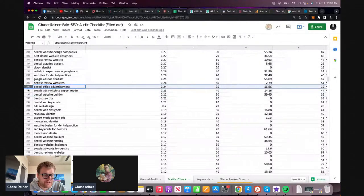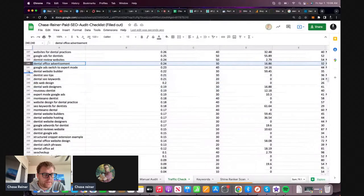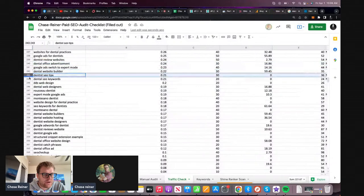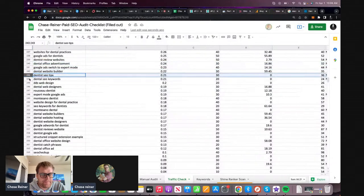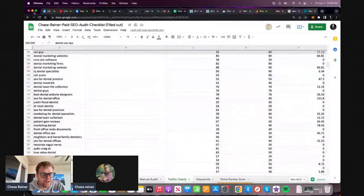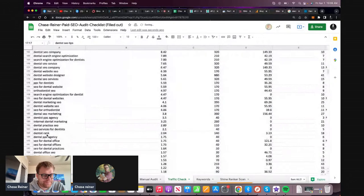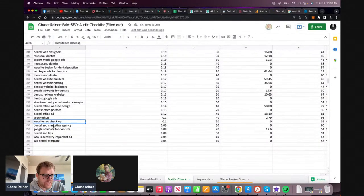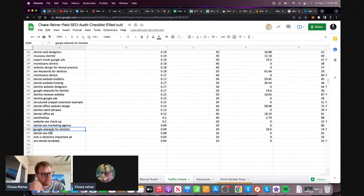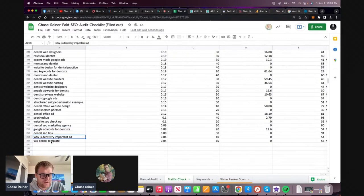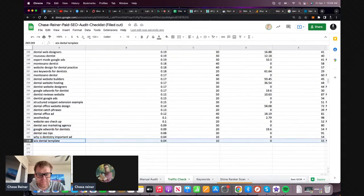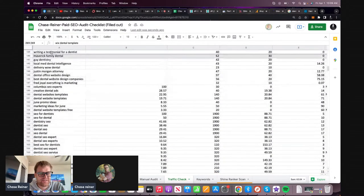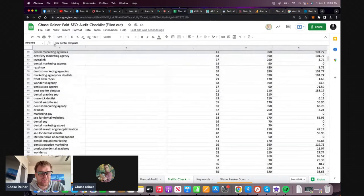You'll see a lot of these are very similar, and you don't want to take the ones that are super similar. You usually want to take the ones that don't contain the exact same phrases. For instance, PPC for dentists and Google AdWords for dentists is probably going to be the exact same page.